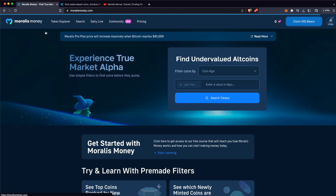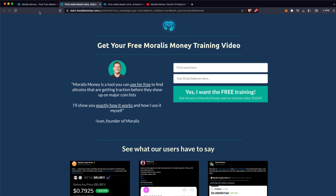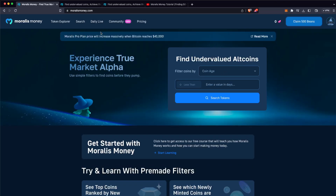Also, don't forget to check out the free Moralis Money course, where you are going to understand how to use this powerful tool in order to make more money. Remember that you can get started using Moralis Money for free, so hesitate no more. Check out the link in this video description and take your earnings to the next level.